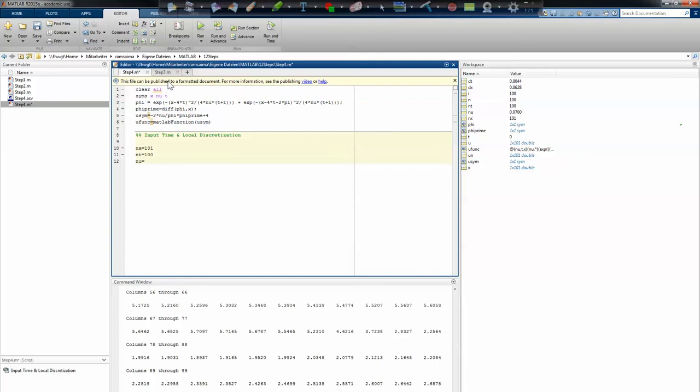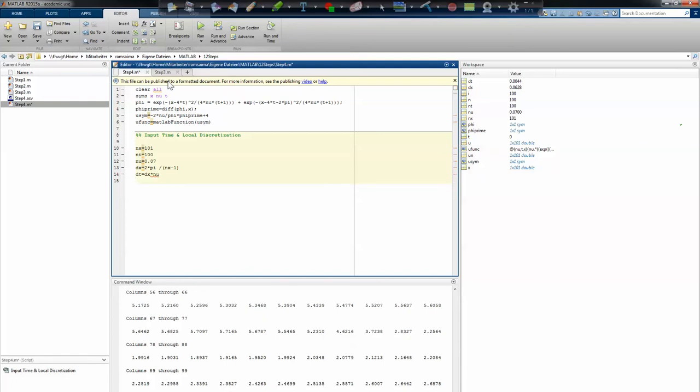Now I have all the equations I use for my problem. I can input the time and local spacing. The first thing is nx equals 101 nodes and nt equals 100 time steps. Nu is a constant, in this case 0.07. dx equals 2 times pi, that's the length of the zone, divided by nx minus one. That's my local spacing. dt I make it dependent on nu, so depending on the local spacing. This gives you the assurance that you have a decent time step to your local spacing, as we saw in the previous video about the CFL condition.